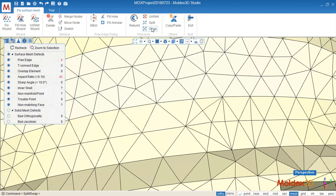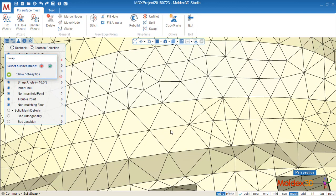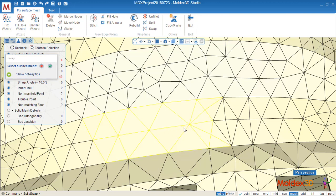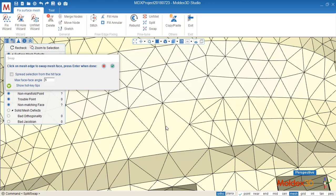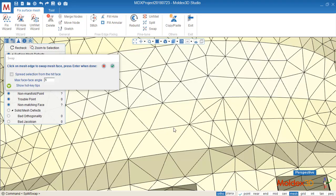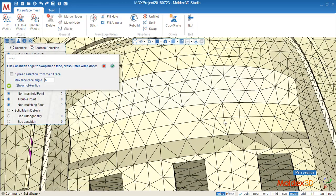And the other way is swap. Select the surface mesh, confirm, and click on the edge of the elements. Then this mesh line, the direction of this mesh line will be switched. So in this way, we can improve the bad elements sometime.